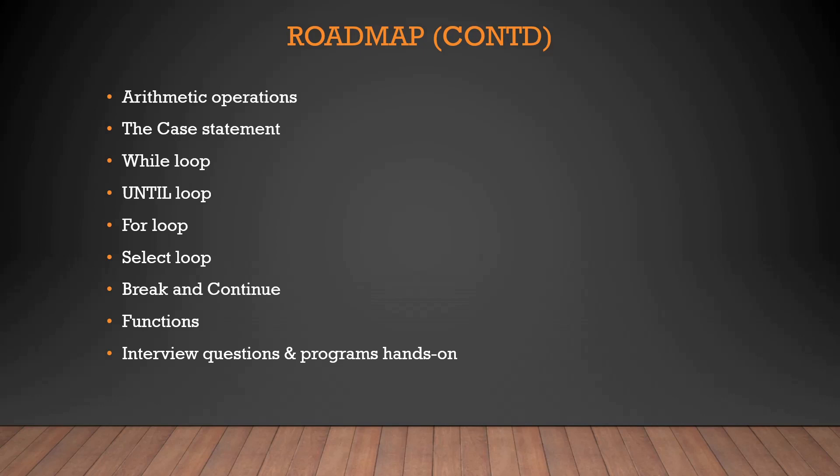So whatever topics we have discussed in today's roadmap is going to have a separate dedicated video, and all of them will be taken in consideration with examples so that you cannot forget what is happening. Once we discuss the theory, we'll do the practical part. So it will be easier for you to understand. I hope these are the points we are going to talk about. We'll go line by line so that you guys can understand one by one and not get confused.